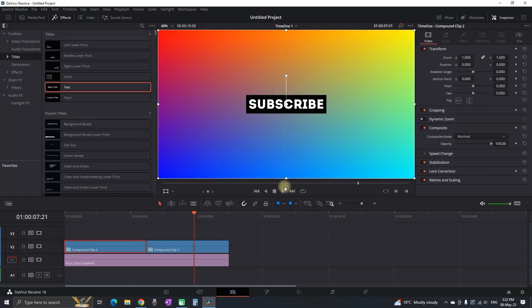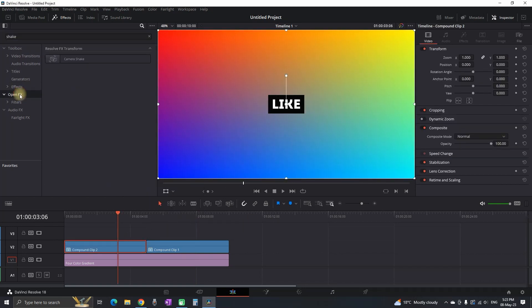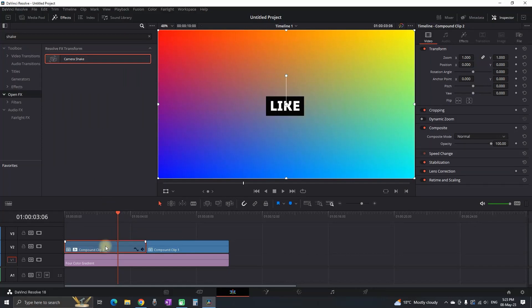I'm gonna right click, new compound clip, create, and now my background is merged with the text and they're gonna play together.